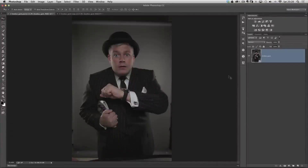We're going to add detail and texture onto our London gent suit and a little bit onto his skin, because it can work really well when you're working on male portraits. I'm going to show you three ways to do this. In retouching there's never a one-click fix, so it's always good to have a few techniques that get the same result but work better on some images than others.